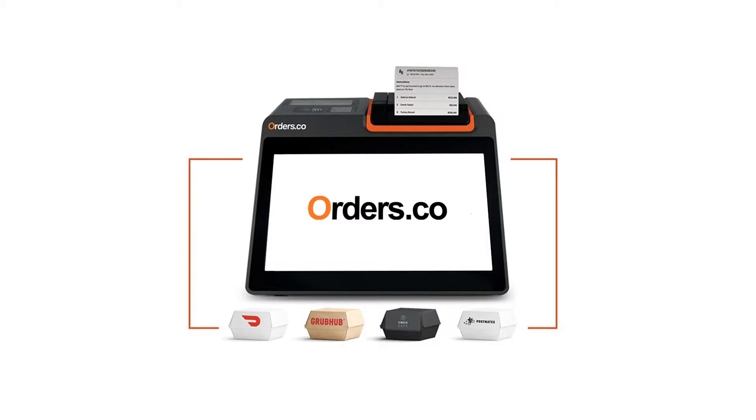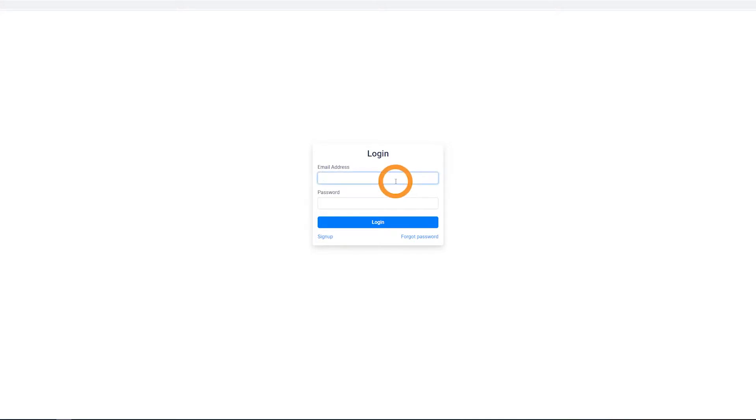By now, you should have already completed filling out your business information and hours of operation. To start, log in to your orders.co dashboard.